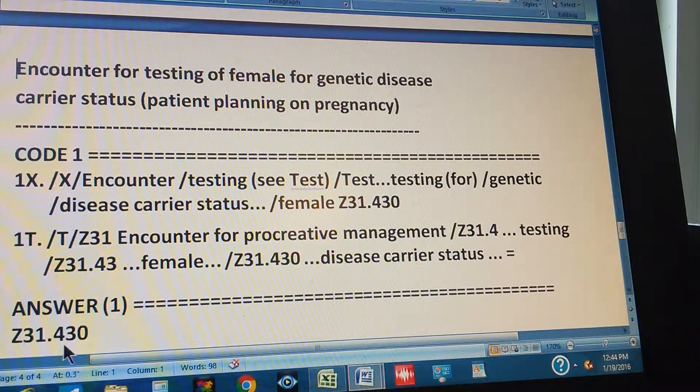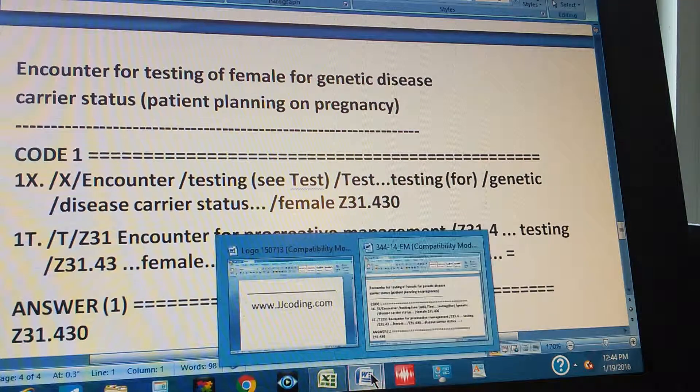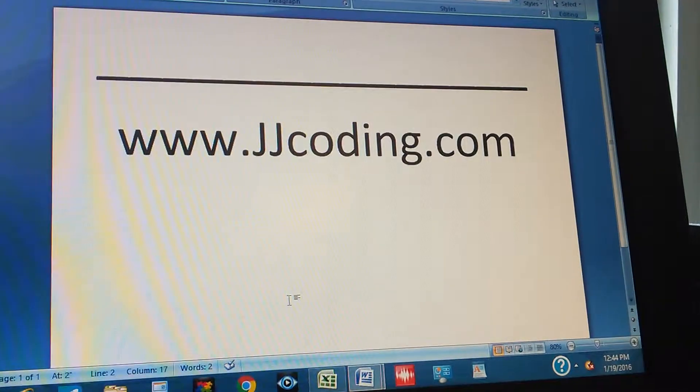Thanks for watching and please visit our website. Thank you.